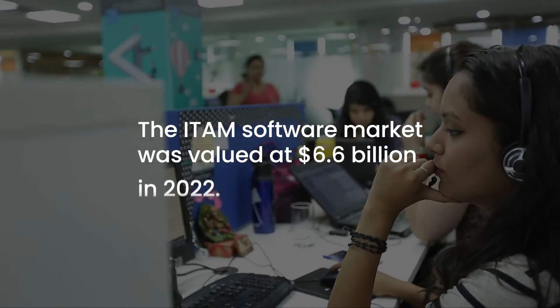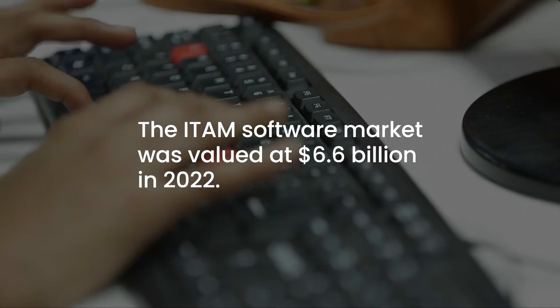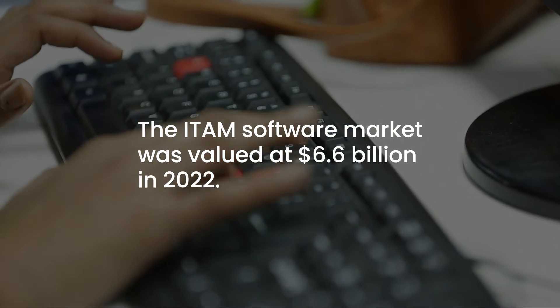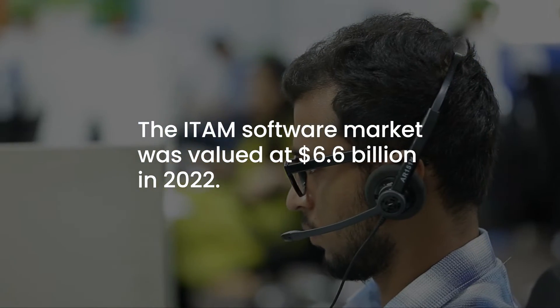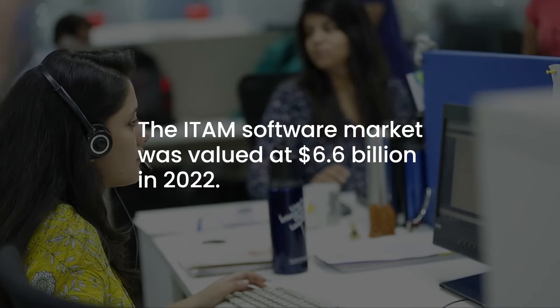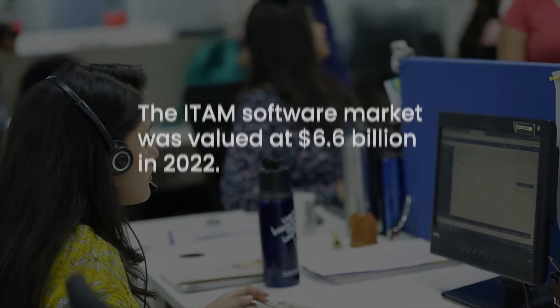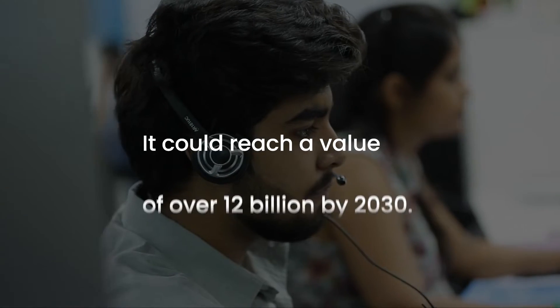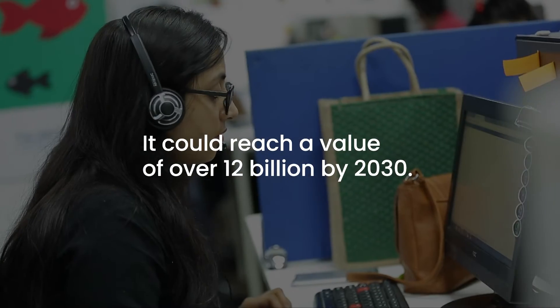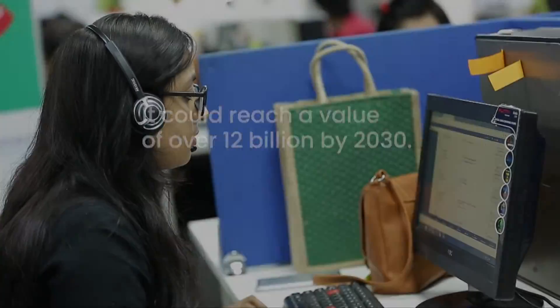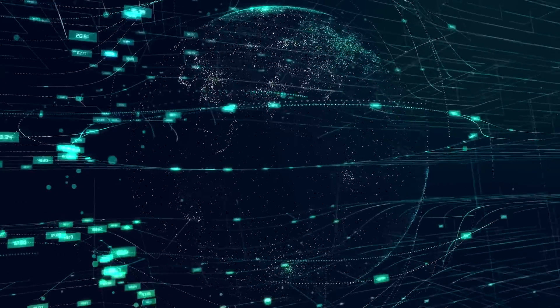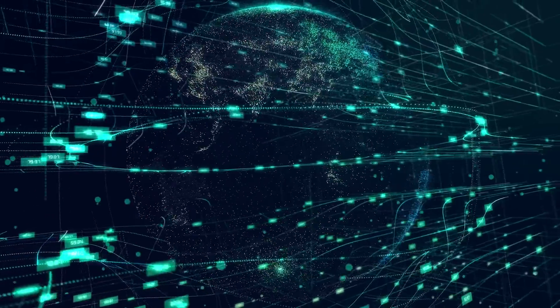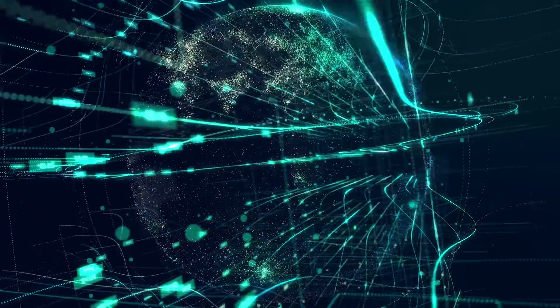In fact, the ITAM software market was valued at $6.6 billion in 2022, with an expected annual growth rate of 7.91% from 2023 to 2030. According to projections, this sector could reach a value of $12.14 billion by the end of the period.